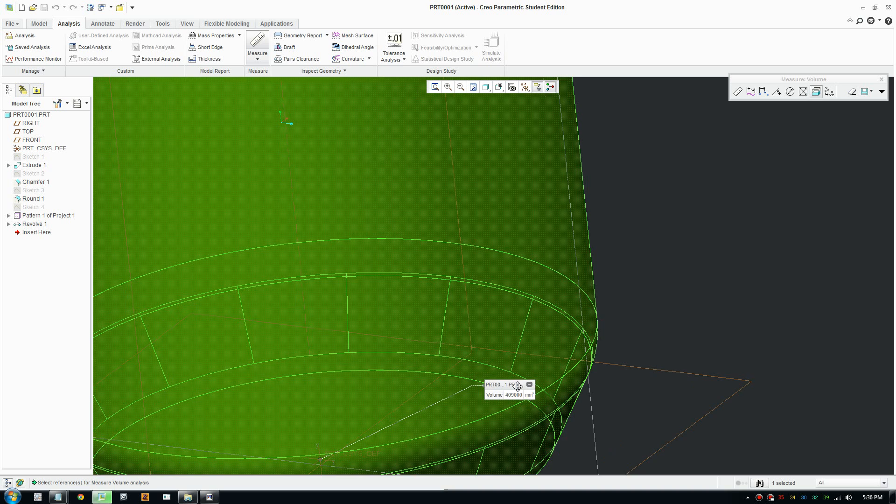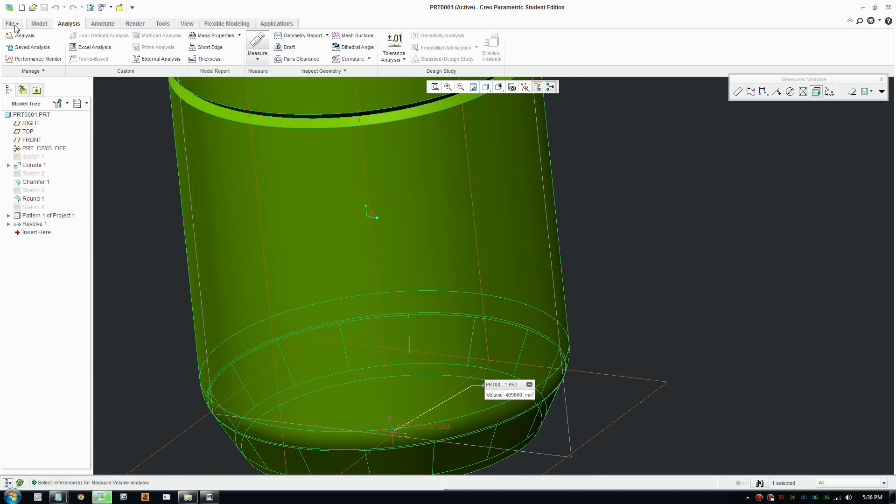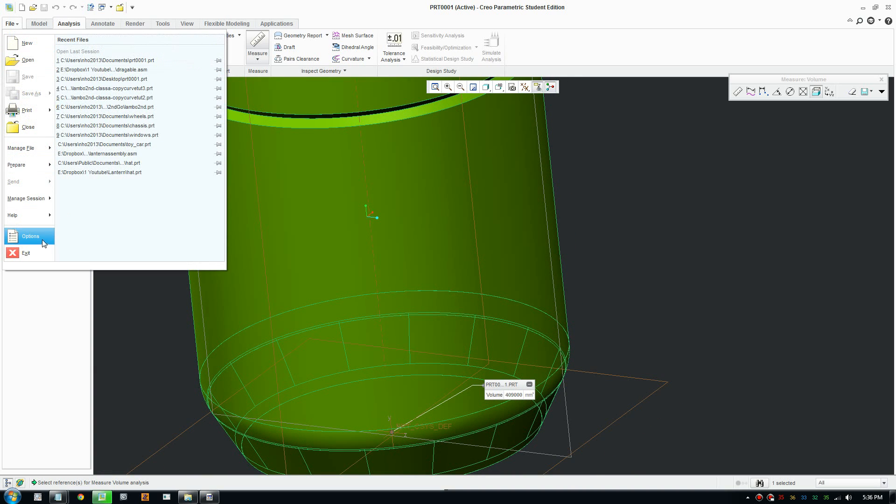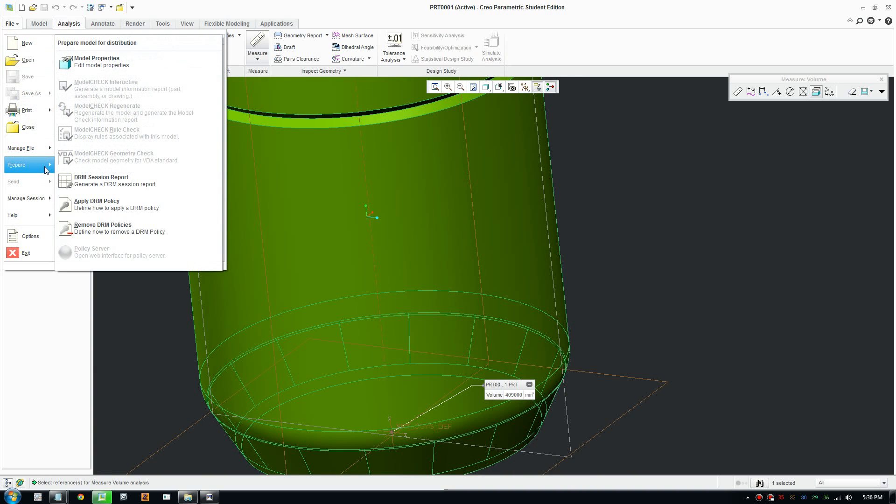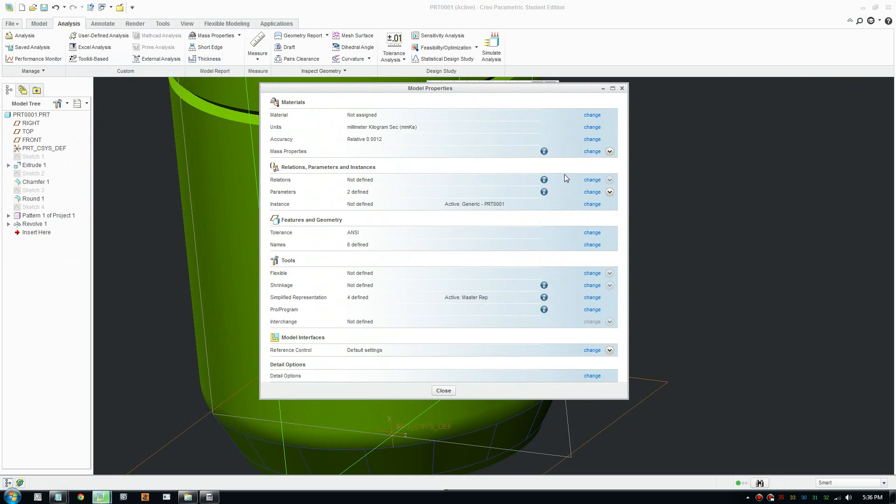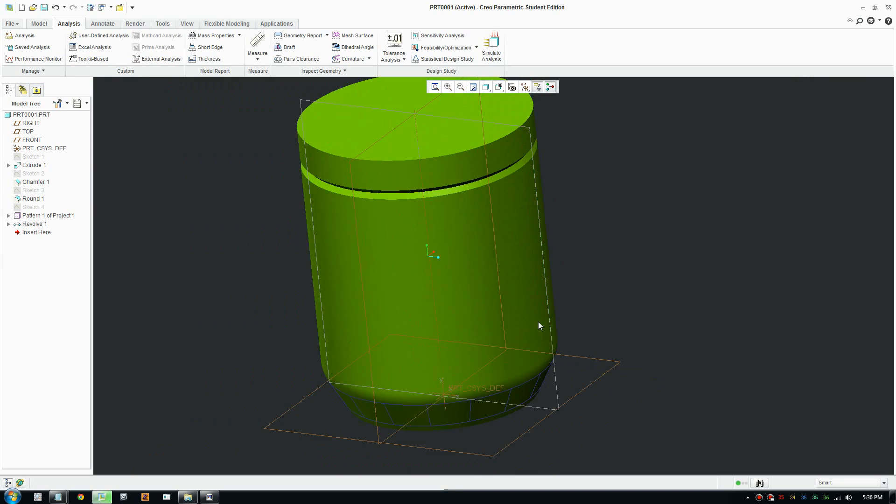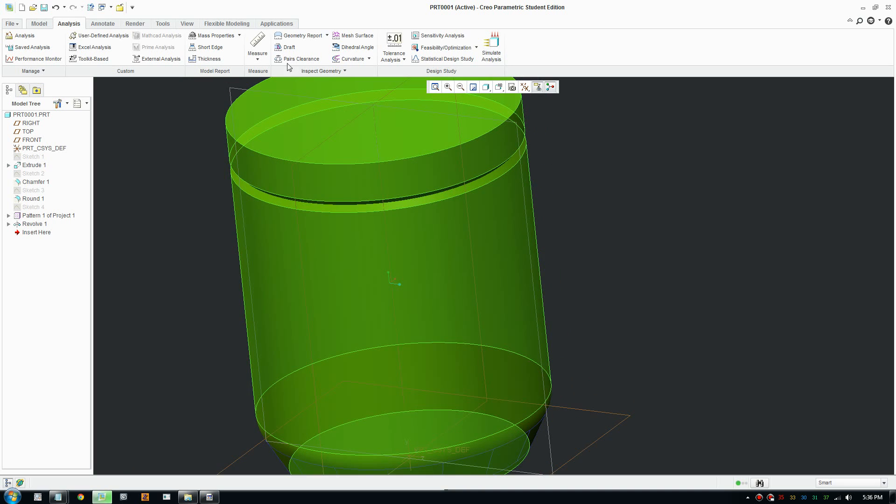You can change your units by going to File, Prepare, and change your units for your model here. If you need to work in inches, that is over there.